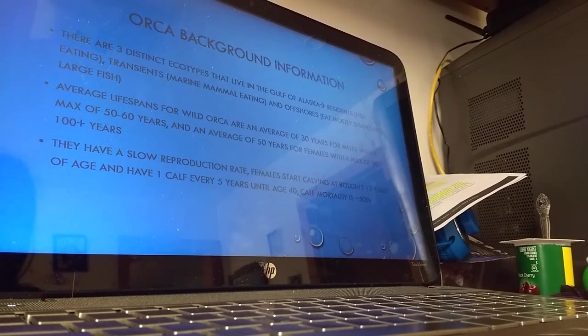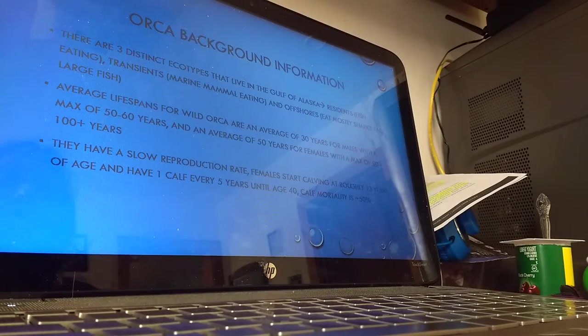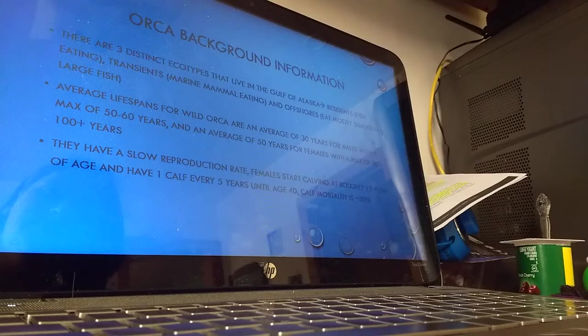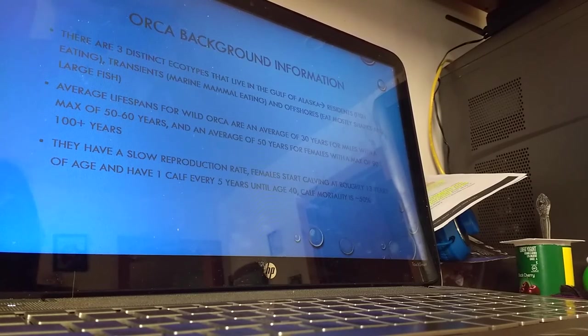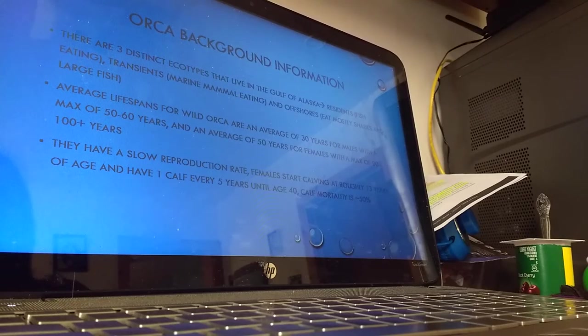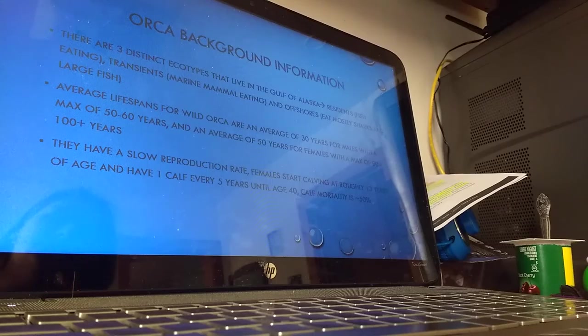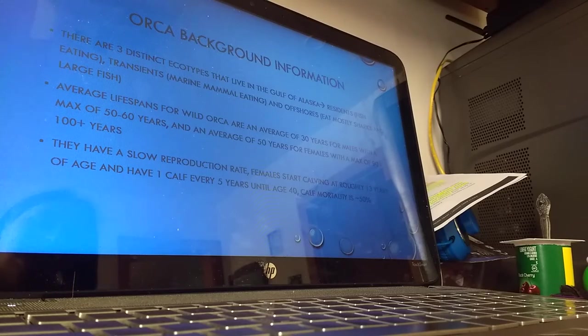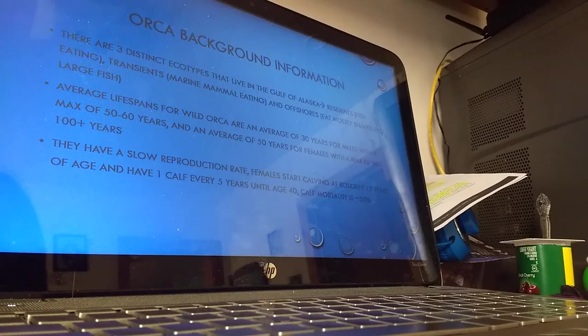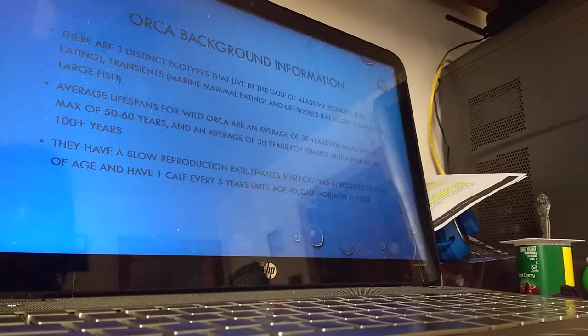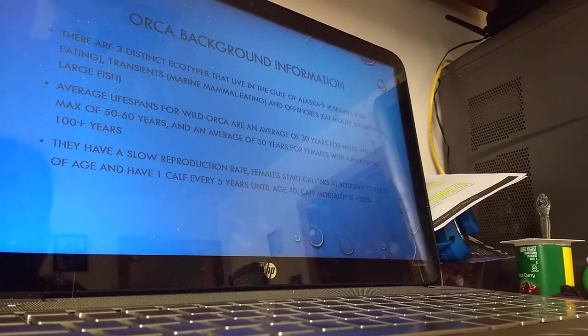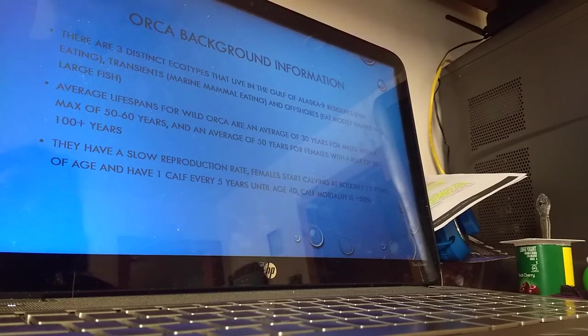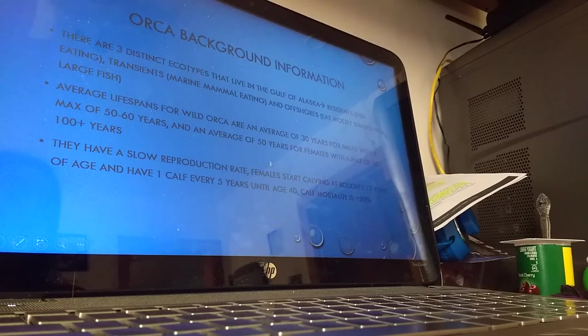A little background on orcas: there are three distinct ecotypes that live in the Gulf of Alaska. The residents are the fish-eating orcas, the transients are the marine mammal-eating orcas, and the offshores eat mostly sharks and large fish. The average lifespan for wild orcas is 30 years for males with a maximum of 50 to 60 years, and an average of 50 years for females with a maximum of 90 to 100 plus years. Orcas have a very slow reproductive rate. Females start calving at about 13 and have one calf only about every five years until 40 when she goes into menopause. Another problem is that the calf mortality rate is about 50 percent.